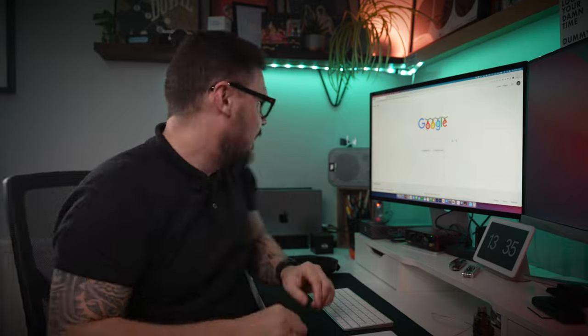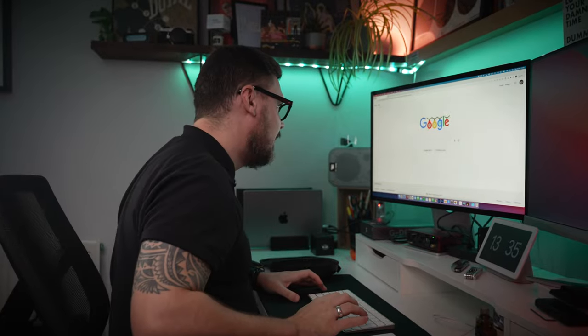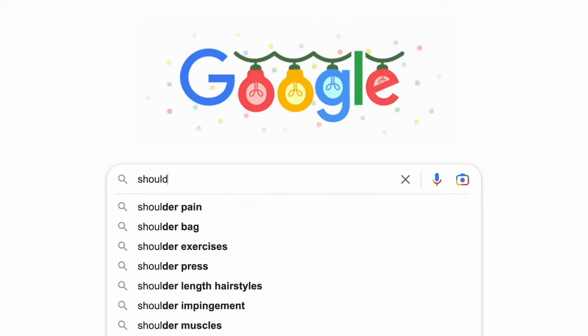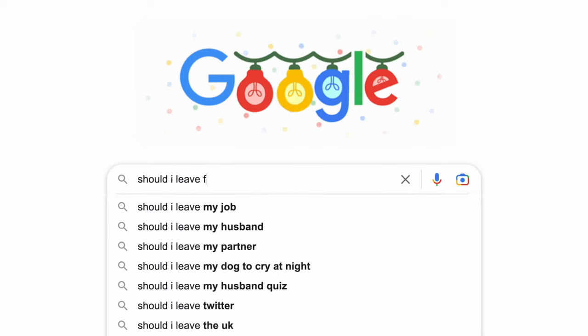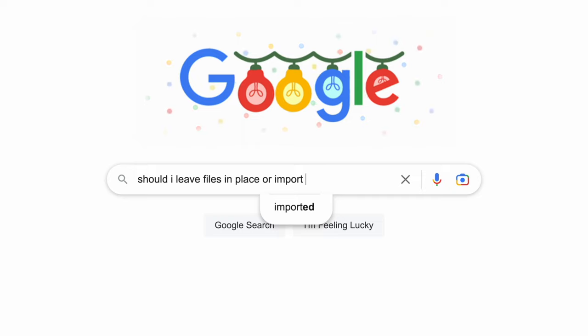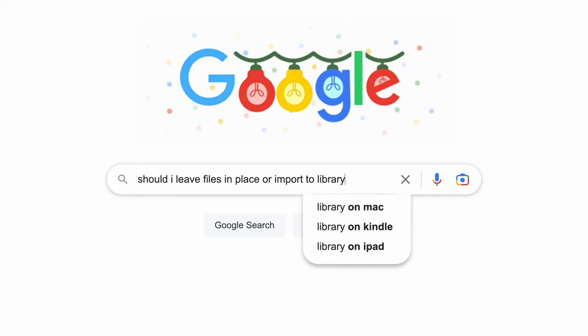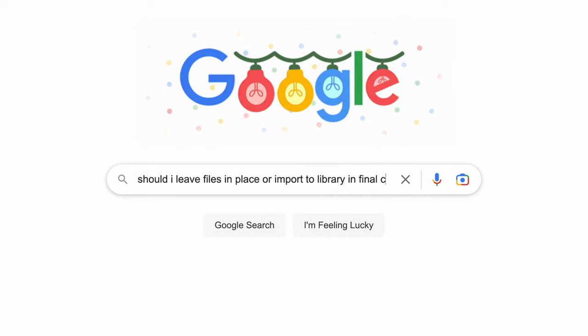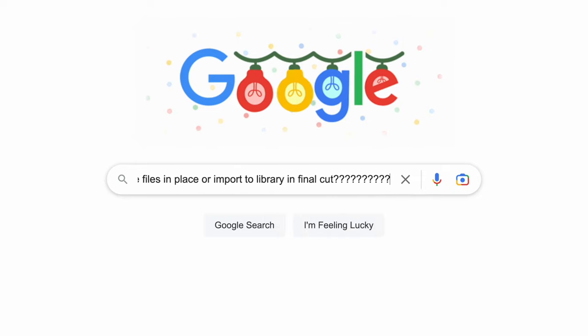When it comes to Final Cut, one subject seems to come up time and time again: should I leave files in place or import media to library in Final Cut Pro X?